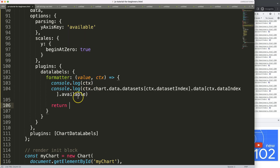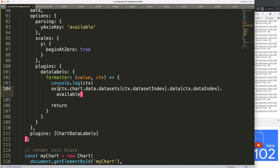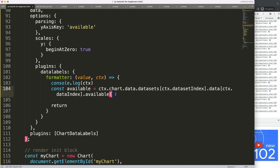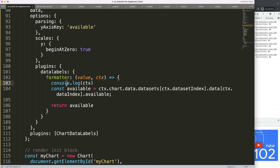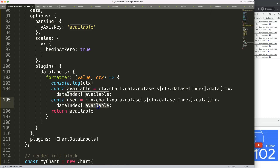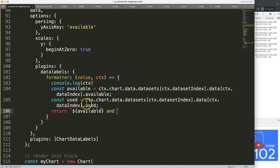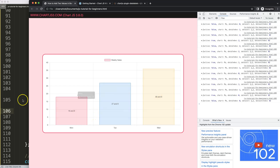Now let's return a specific value. I'll store it as const available equals that expression, and I'll duplicate it for const used as well. To combine both I'll use template literals — backticks — with dollar-sign curly-braces for each variable. So the return string will be: available value, then 'and', then the used value. Save and refresh — now we see both values displayed on each bar.